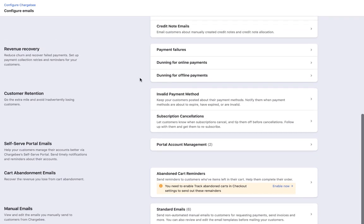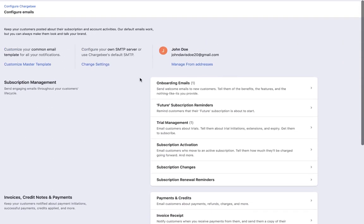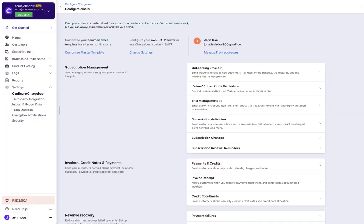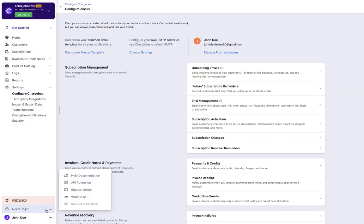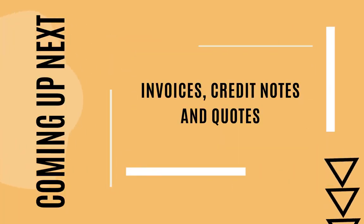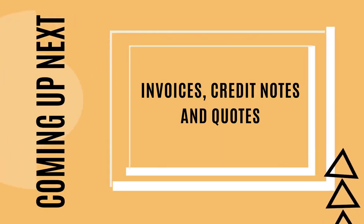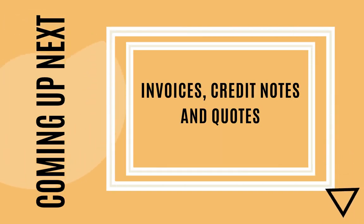With this, we come to the end of this video. Thank you for watching. If you have any queries, please check out the Need Help section in the app. Coming up next: configuring invoices, credit notes, and quotes.